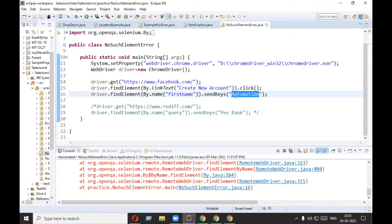The error is on line number 16 now. As I mentioned, the second reason could be a synchronization problem — a speed mismatch between your Selenium and the application.